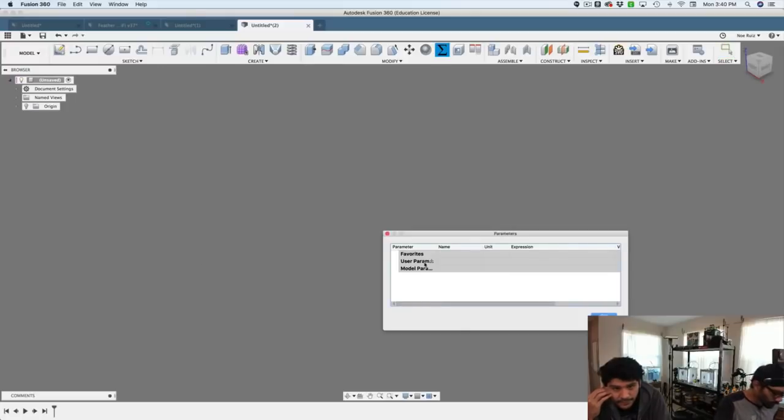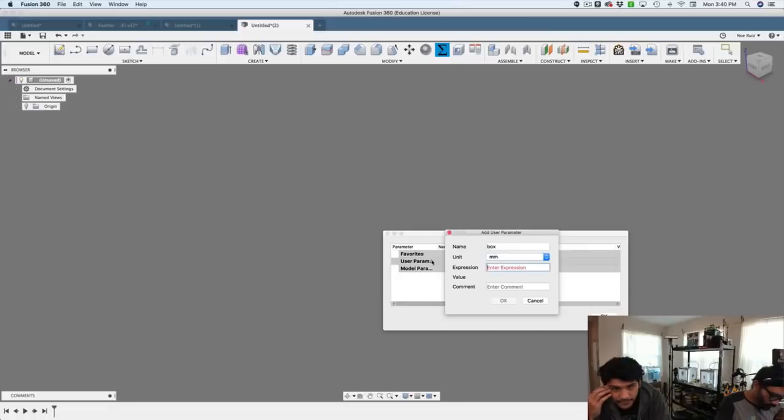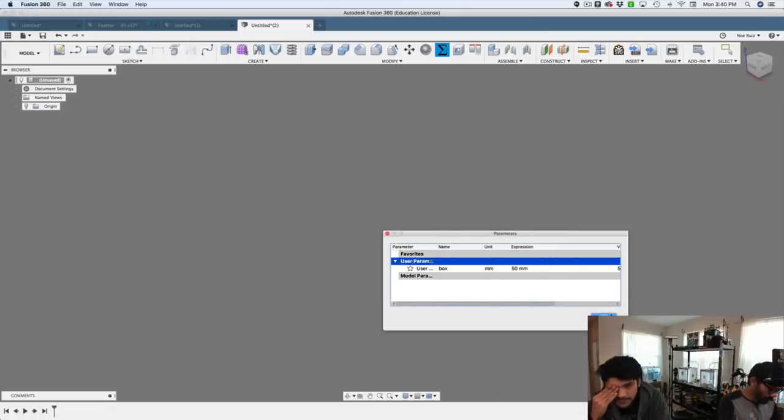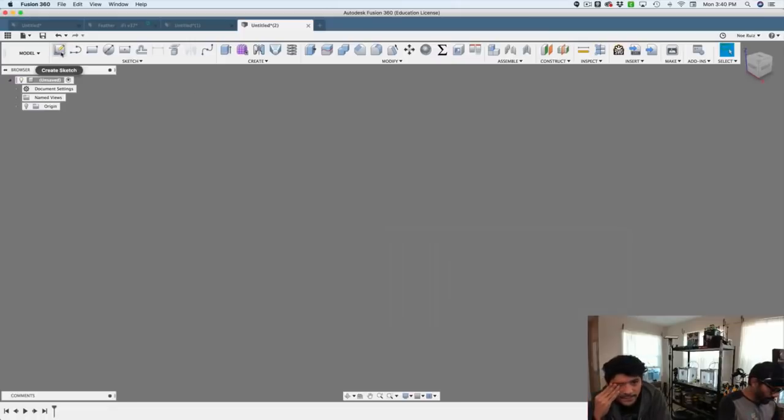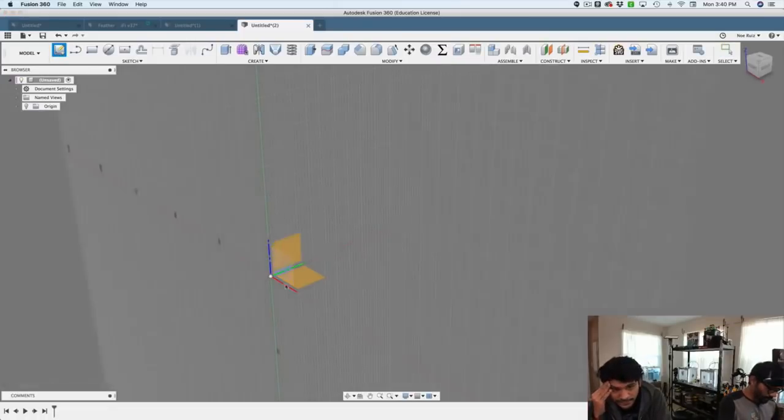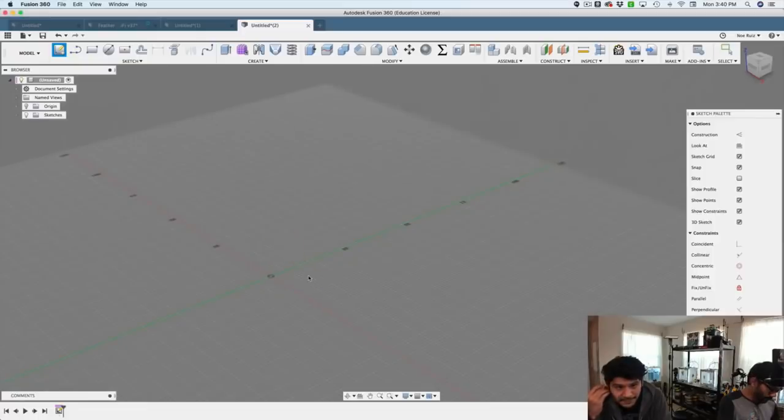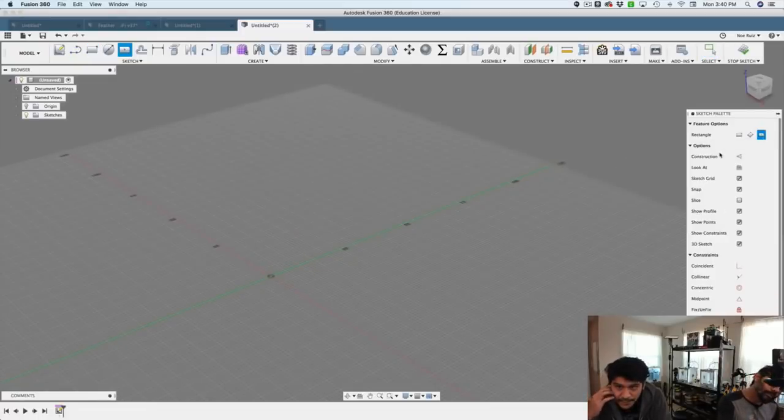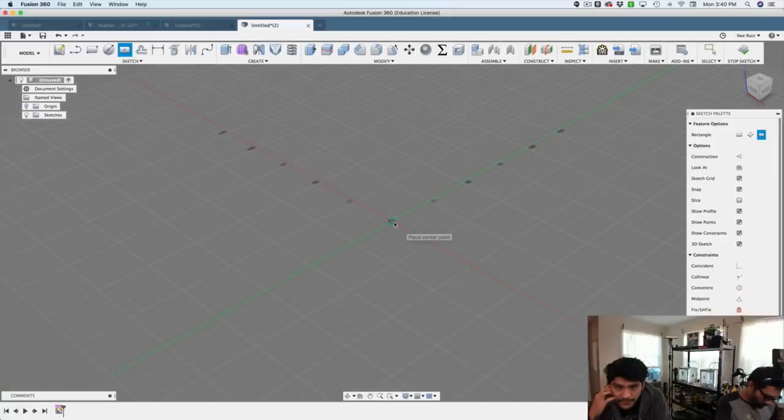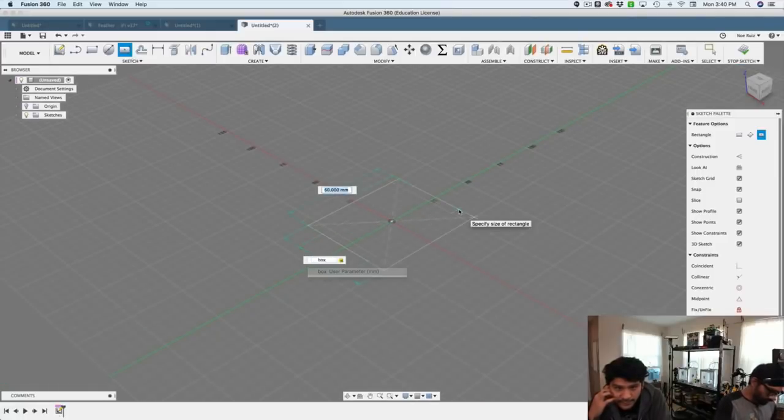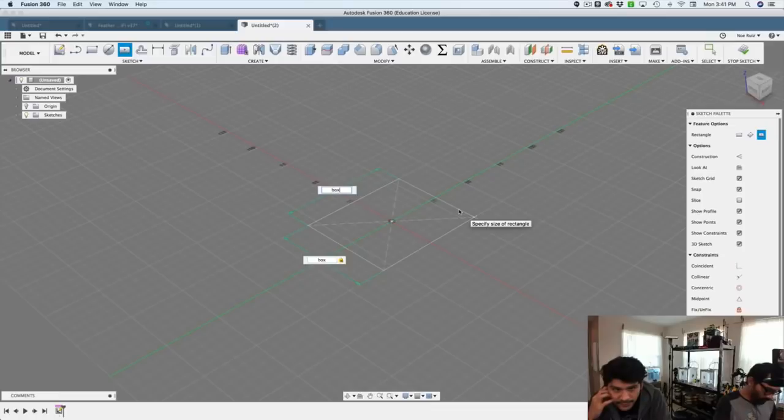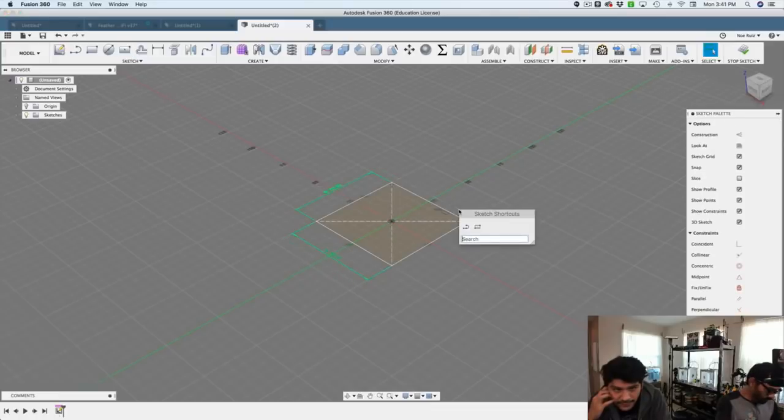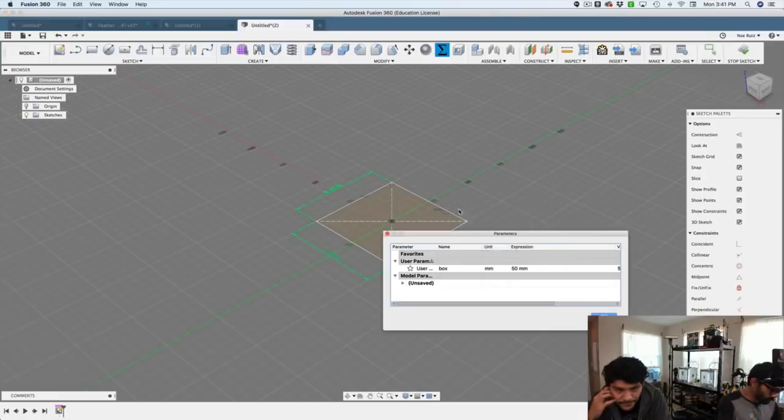But before that, let's go ahead and create some user parameters to make this a parametric design. So I created a parameter called box, which has 50 millimeter as the value. Using a center base rectangle, I'll sketch a rectangle into the center grid, and then just give it box, box for the X and the Y.